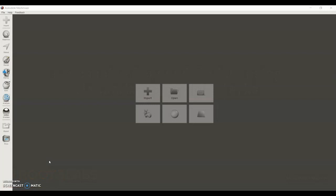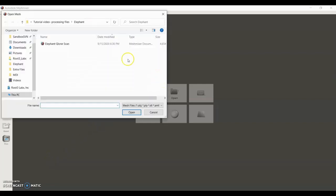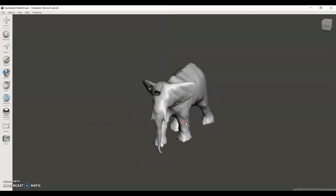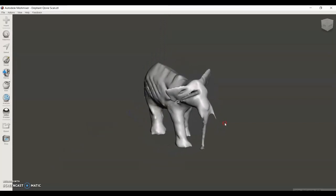On my computer I have MeshMixer pulled up, and this is something you can download online for free. I'm going to import the file we'll be working with, which is a scan of an elephant.